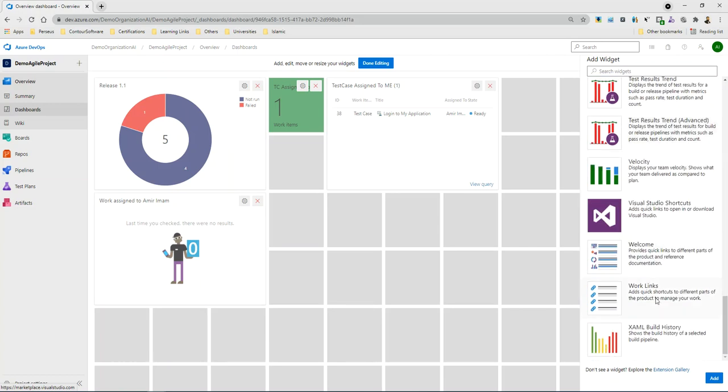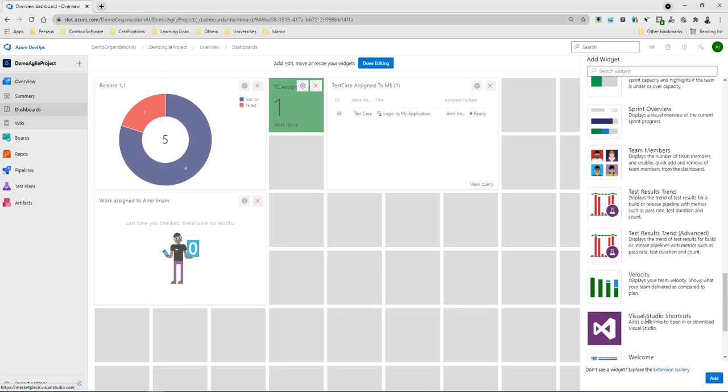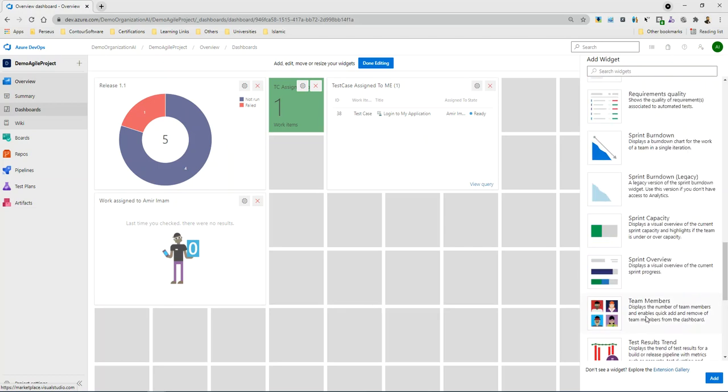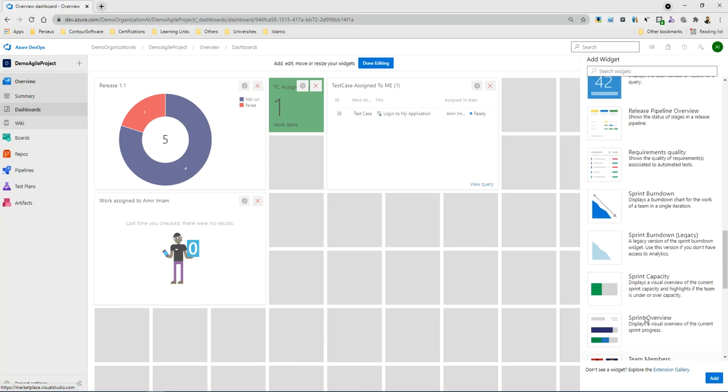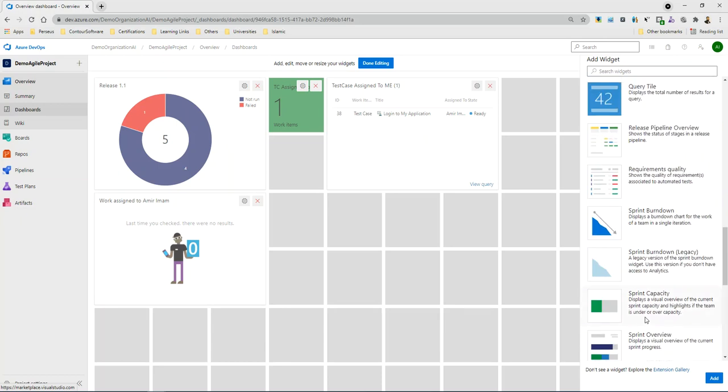And above, you also add different additional third parties and you can also add the name and you will get the widgets here.